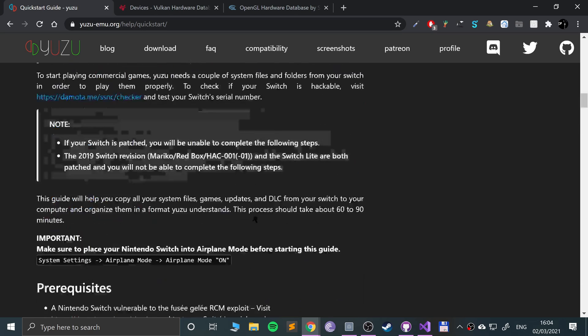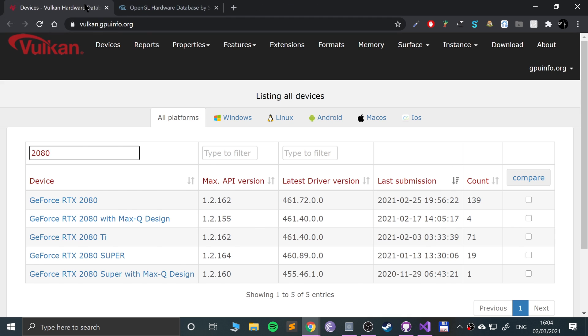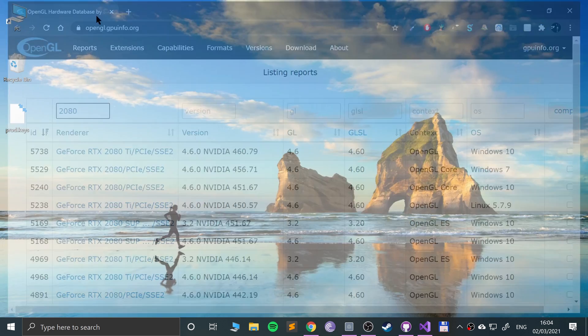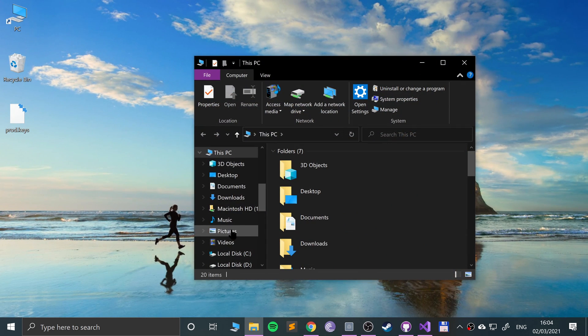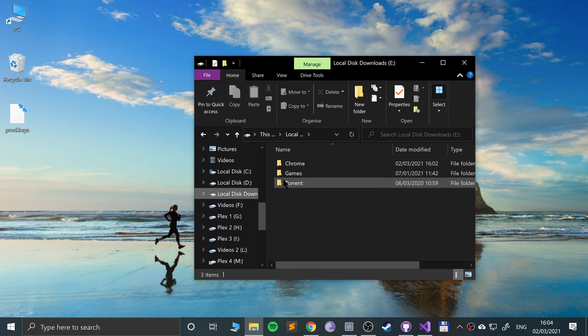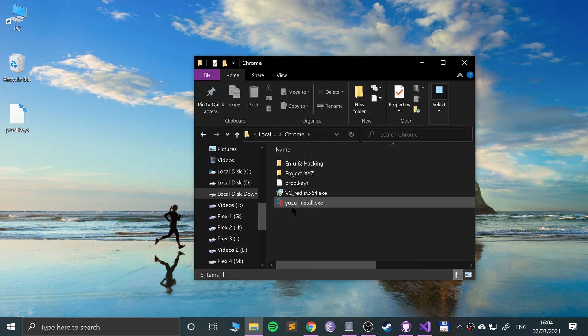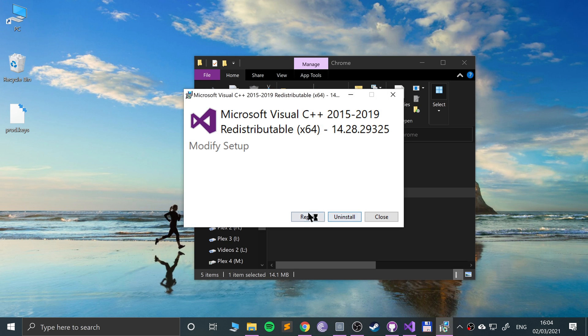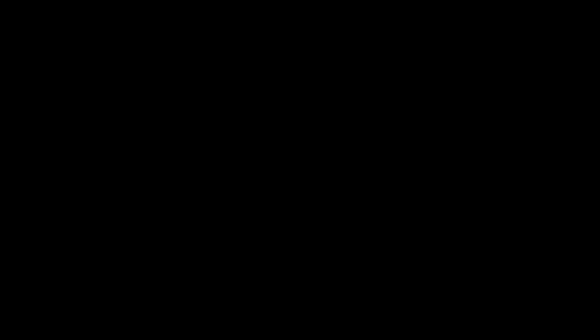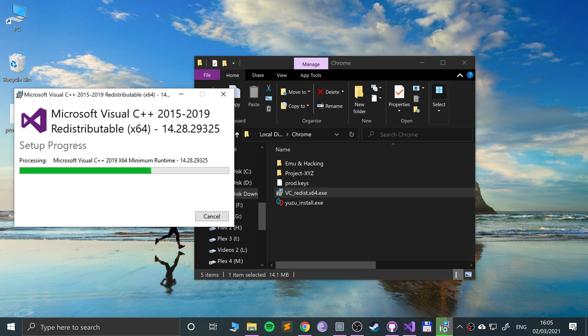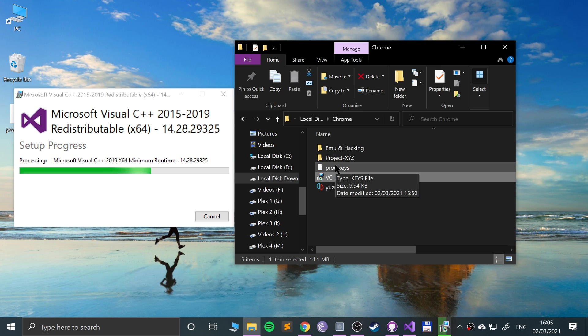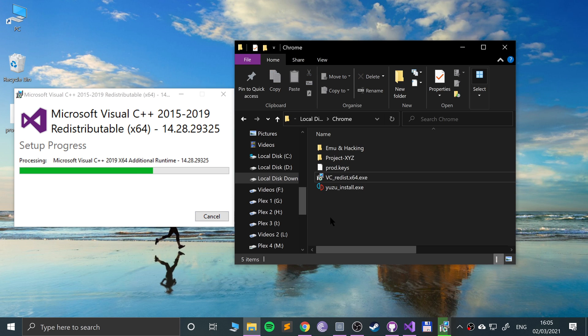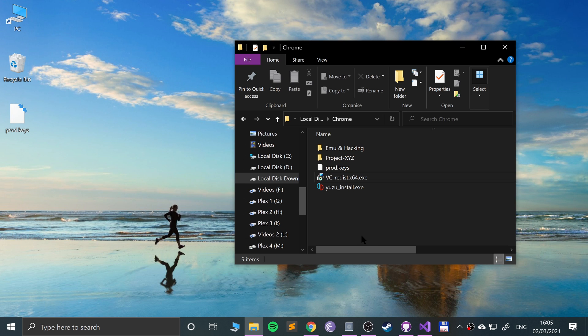Now that we've got Yuzu and Visual C++ 2019 redistributable, let's install them. Go to your download folder and first of all click the VC redist. I've already got it installed, so if not you have an install button. I'll click repair or just go through the process again. This is basically what will happen, not going to take long. Once this is done we will install Yuzu itself and then copy over the production keys.